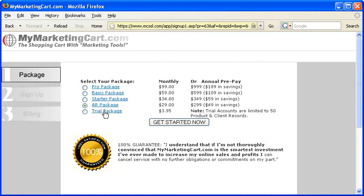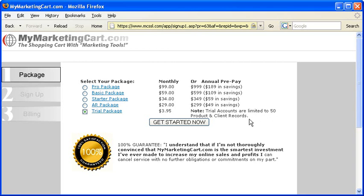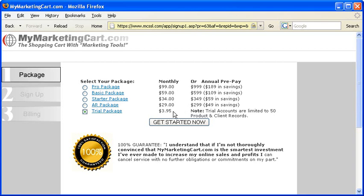Here's our Trial Package, which is really our Professional Package, and it just costs $3.95 for the first month. Note, this Trial Account is limited to only 50 products and 50 client records. This is a great package to get if you need about 30 days or so to get started, building your website, adding your shopping cart, setting up your affiliate program, getting everything in order for you to really explode and sell online. Here's the Trial Package. This is our Professional Package, and once you're ready to get going, the Trial Package will bump up to $99 per month. If you need 30 days to get started, go ahead and do the Trial Package.